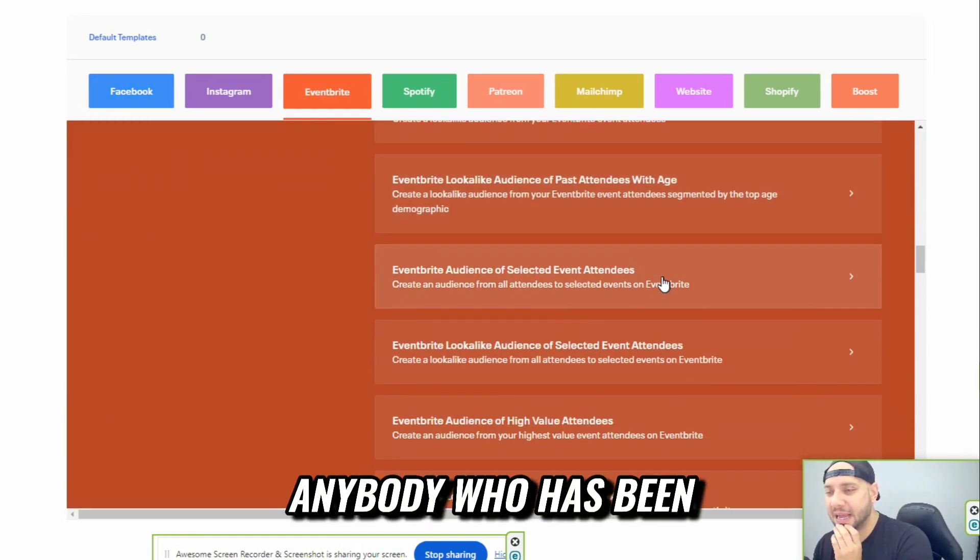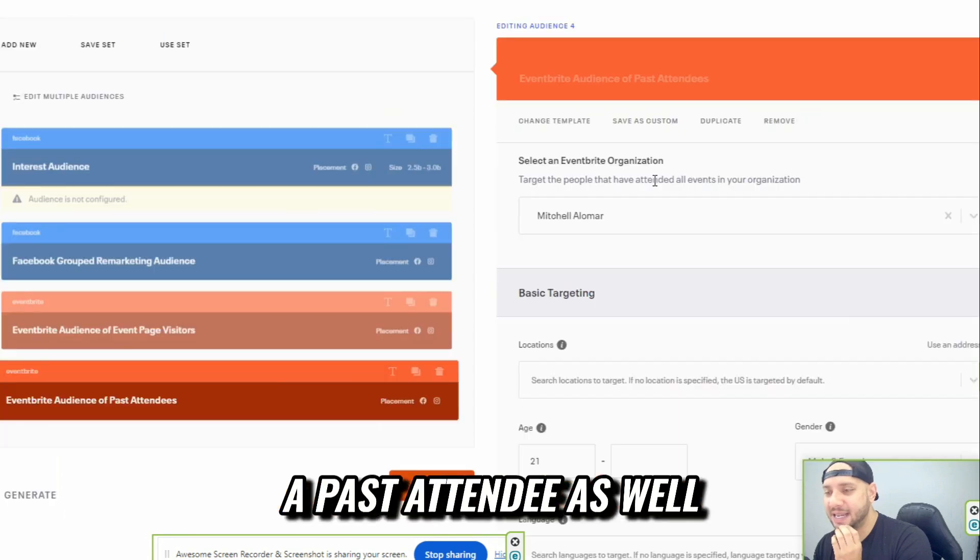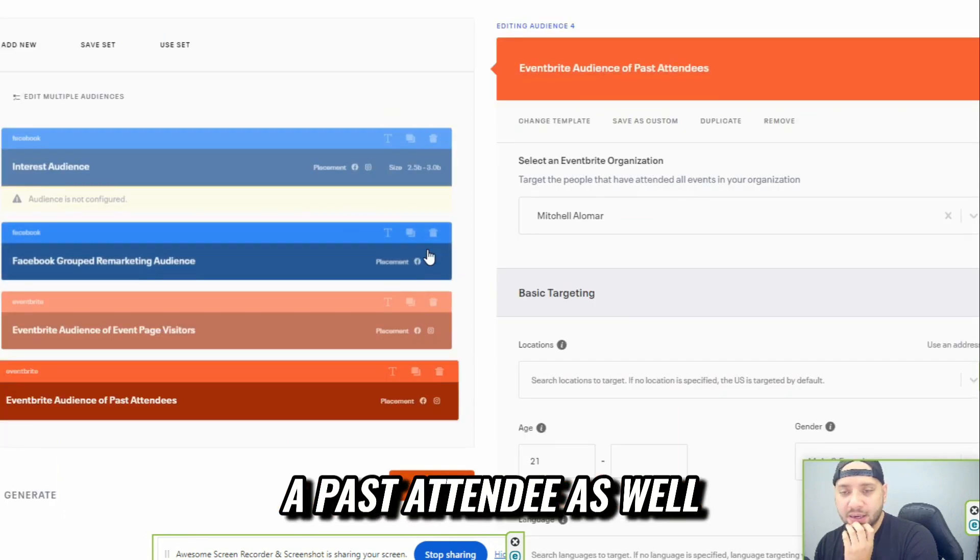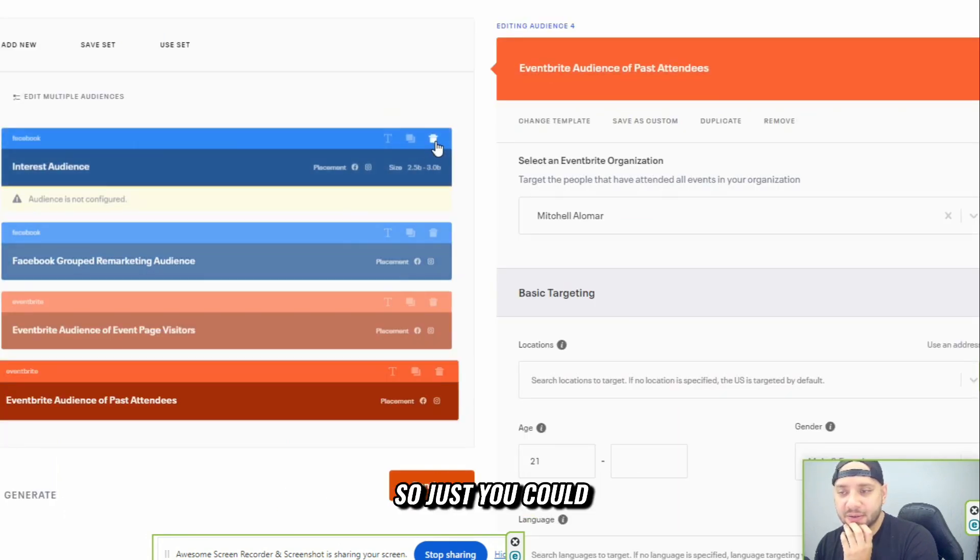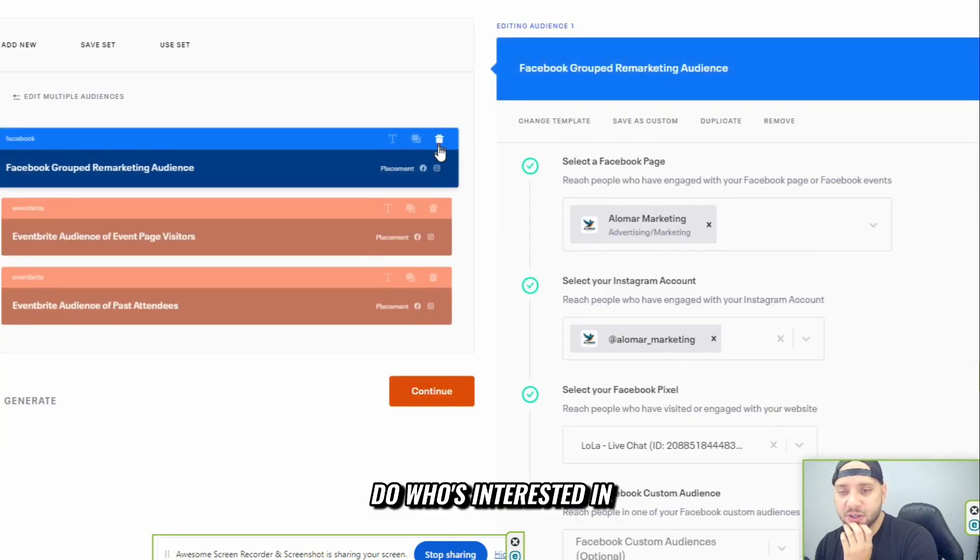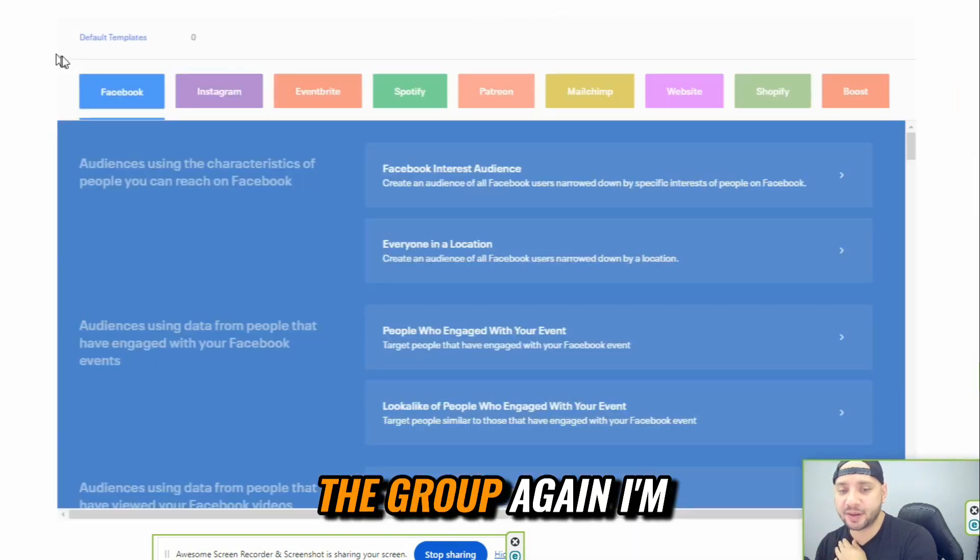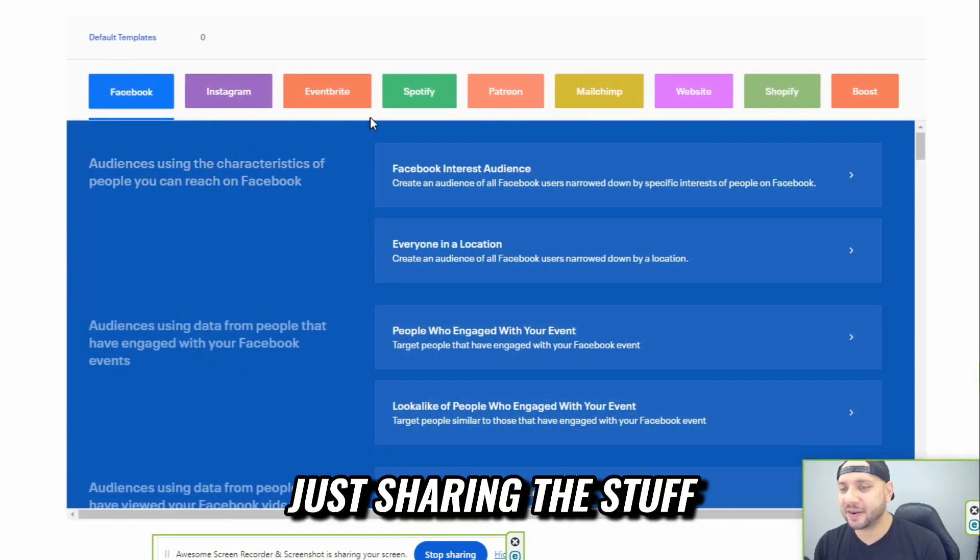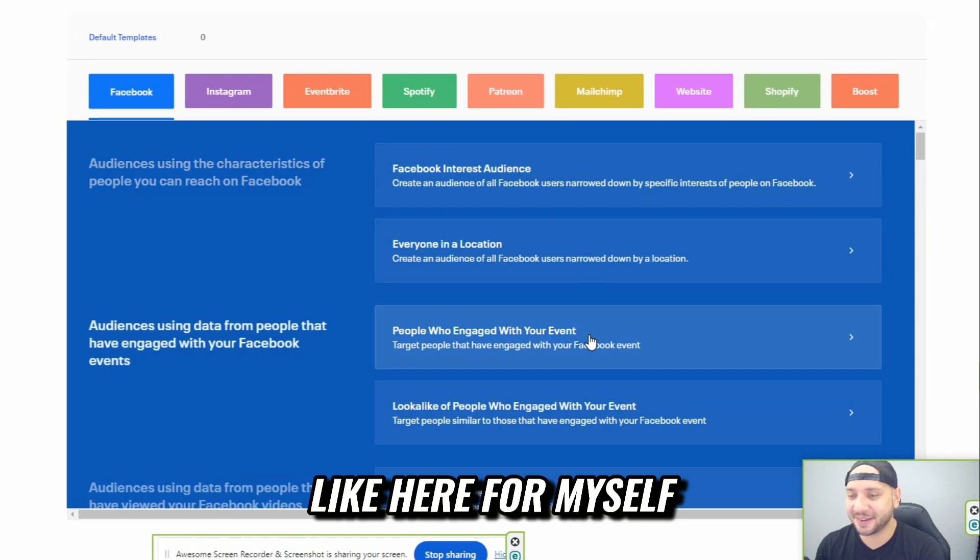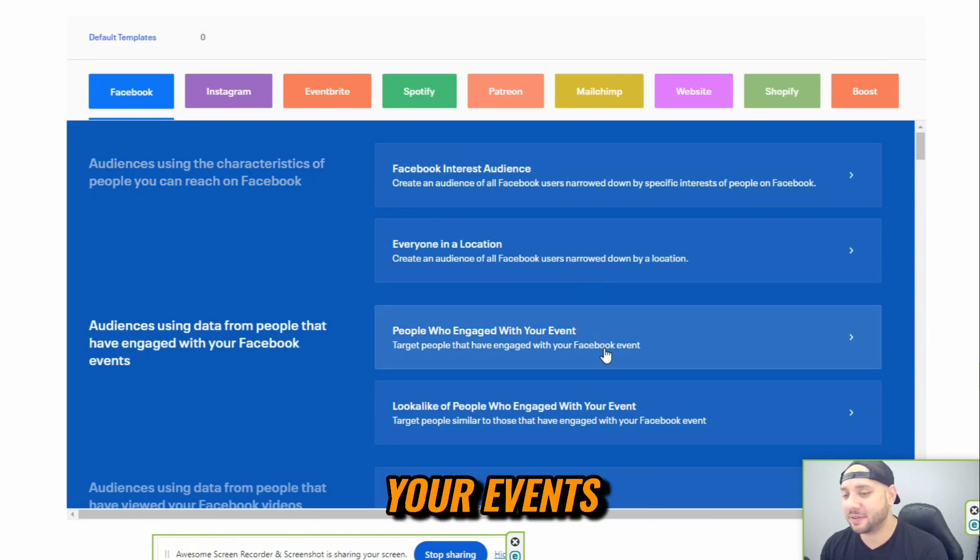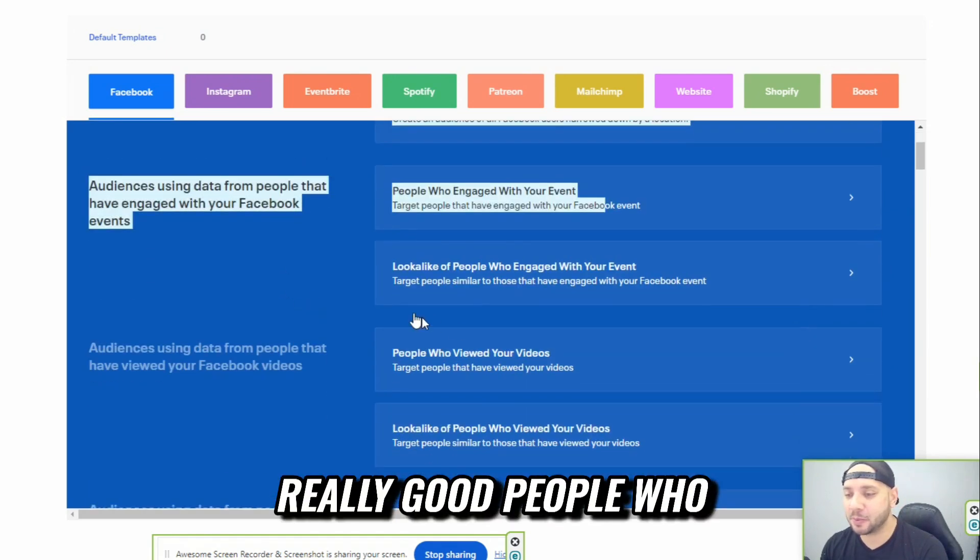Anybody who has been a past attendee as well. Really good there. So you could do who's interested in the group. Again, I'm just sharing this stuff. People who engage with your events, it's really good.